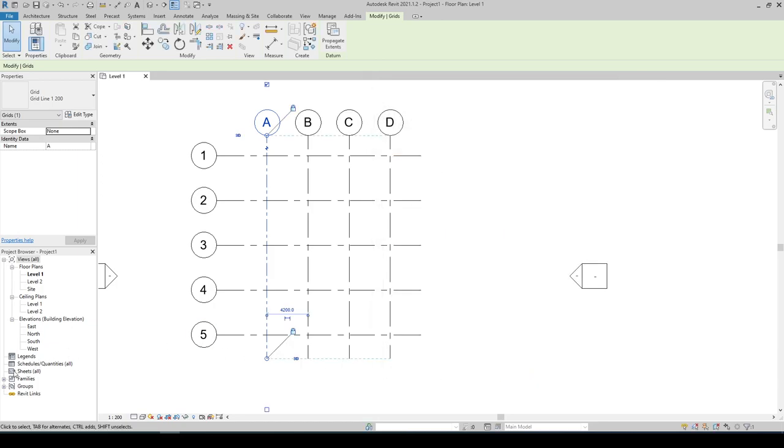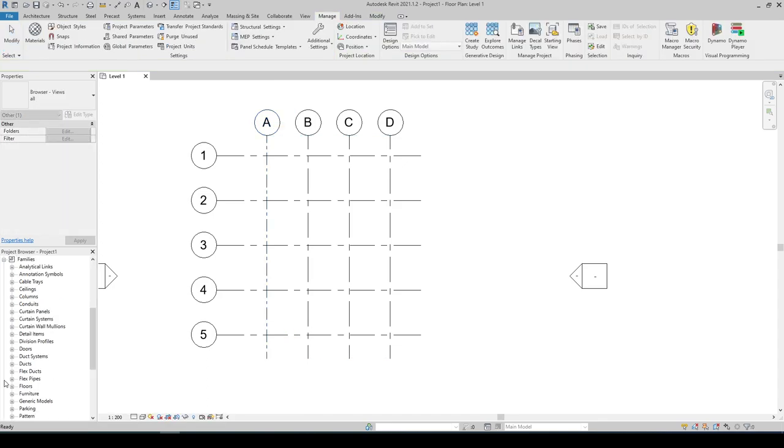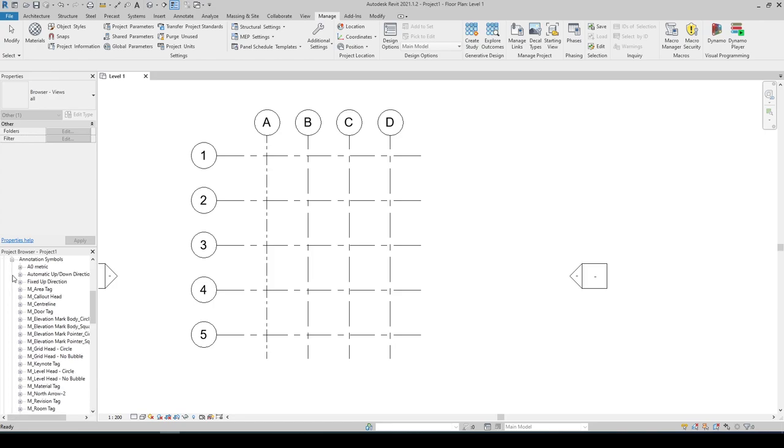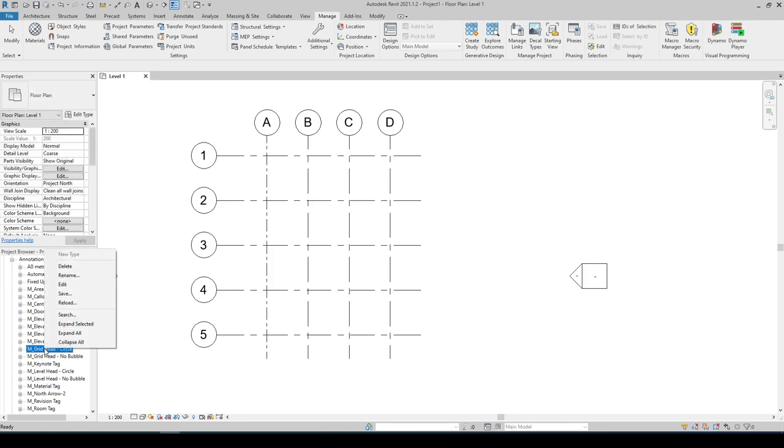On our Project Browser, expand Families. In the Annotation Symbols, find the M Grid Head Circle and right click on it. Go to Edit.